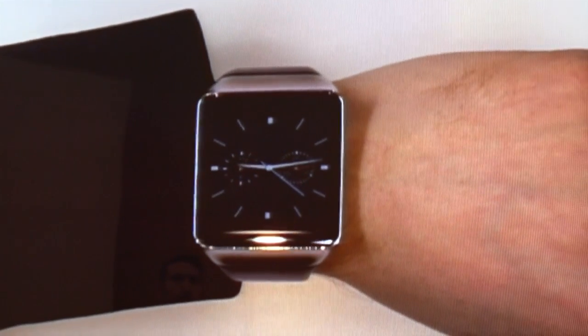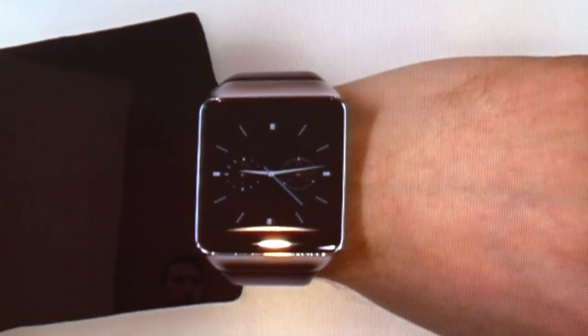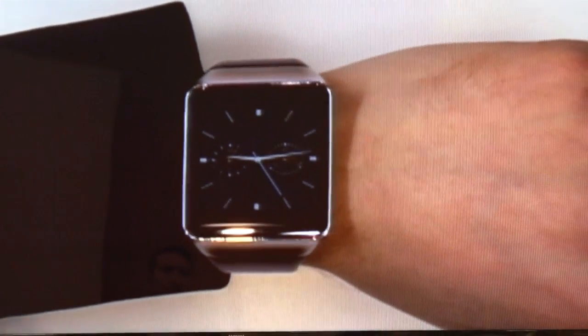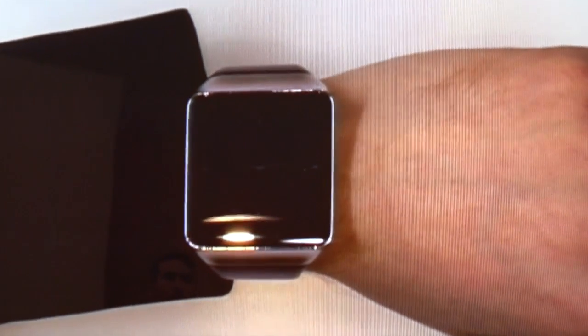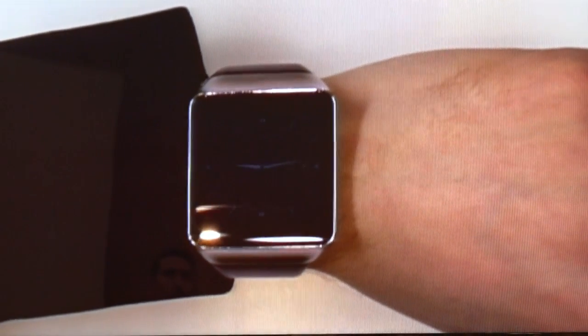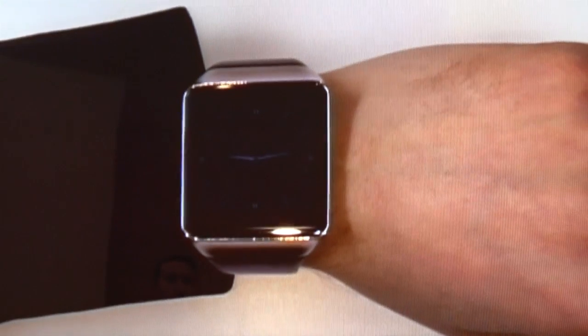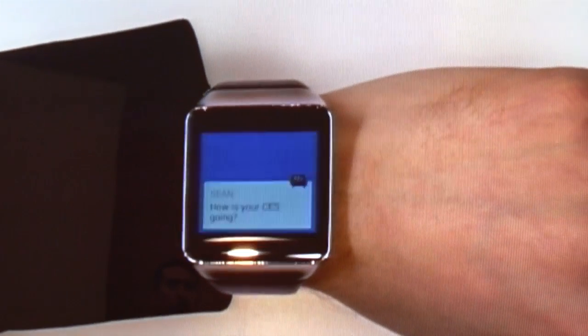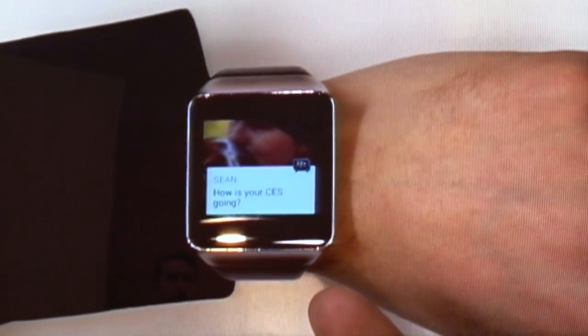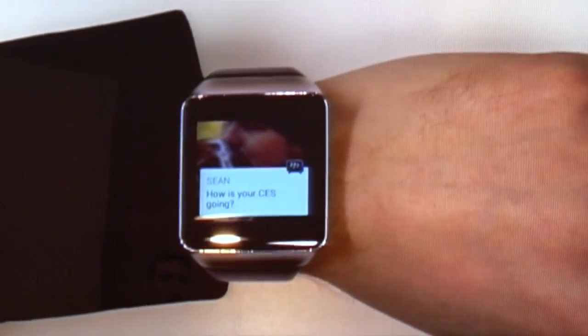This is really handy because I don't need to go digging through my bag to pull up my smartphone. Let's say I'm now cruising through the convention center, I've got my hands full — oh, there's Sean, he sent me a message.